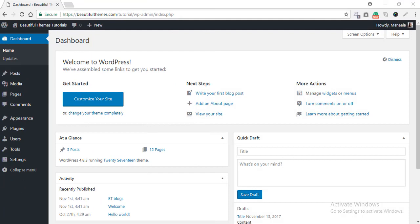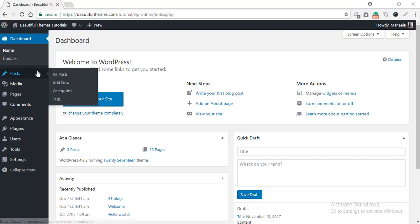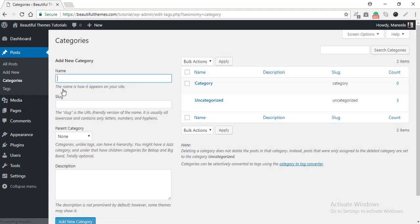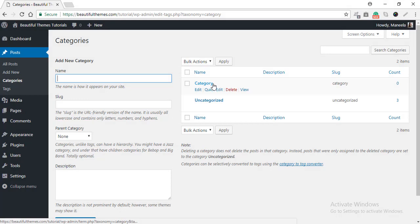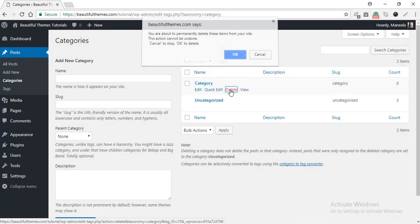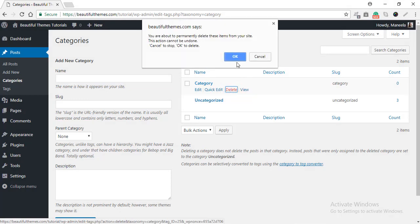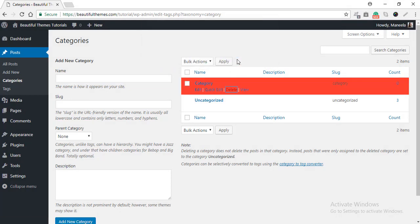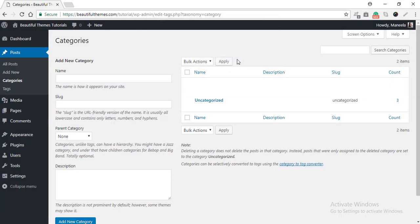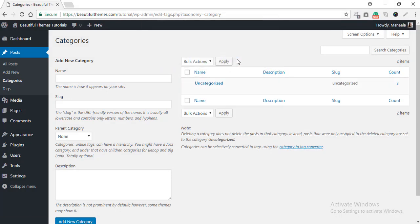The final topic we will discuss today is how to delete an existing category. For this, go to the post and then go to Categories. Simply hover over the category that you want to delete and then select the option for Delete. Confirm it. And your category is deleted.